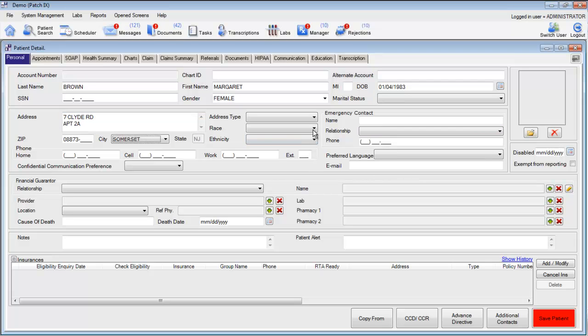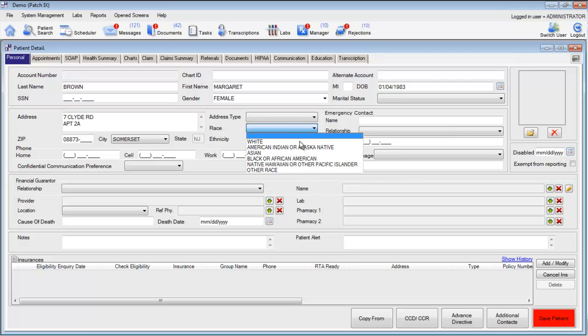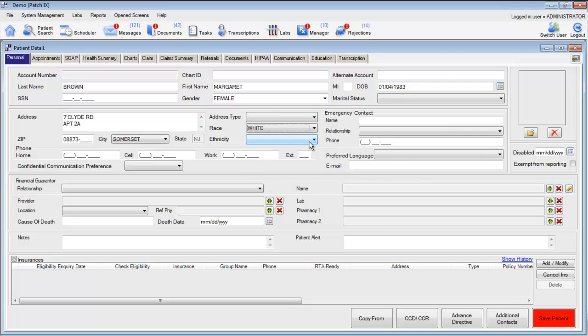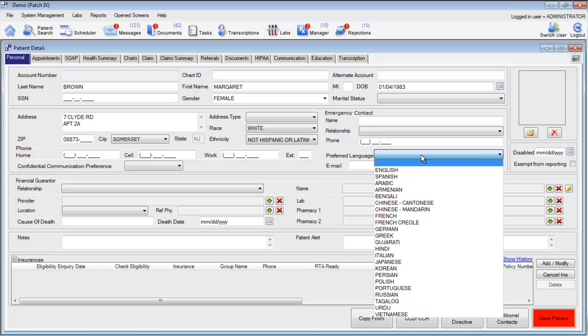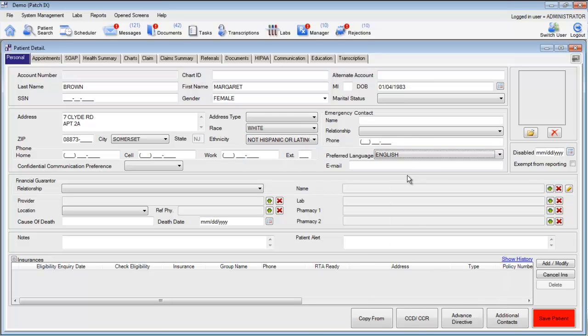Next, to meet the meaningful use requirements, choose the race, ethnicity, and preferred language for your patient.